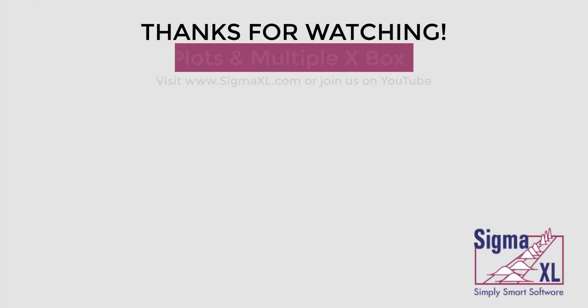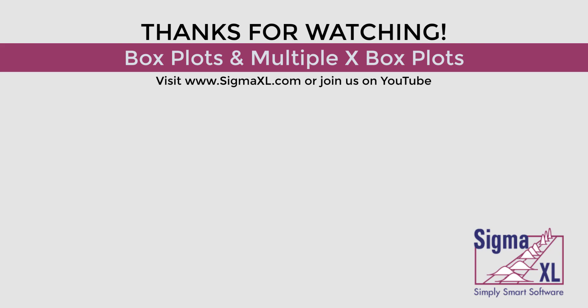This concludes the Sigma XL tutorial video for box plots and multiple X box plots. For more videos, visit www.sigmaXL.com or join us on YouTube.